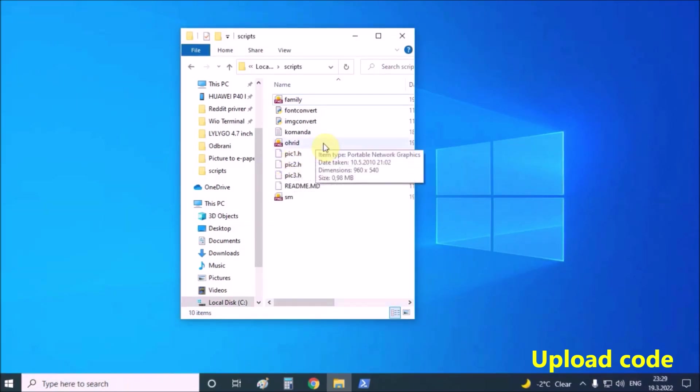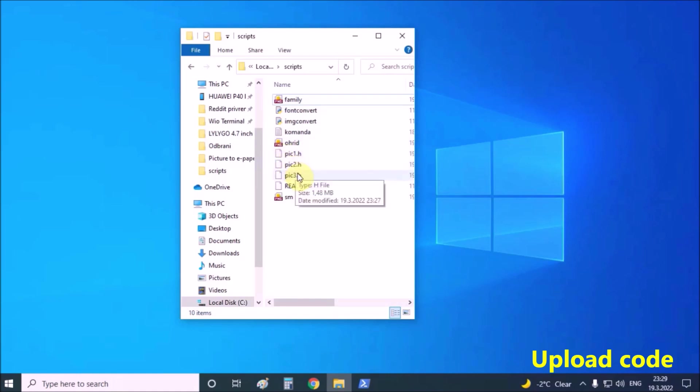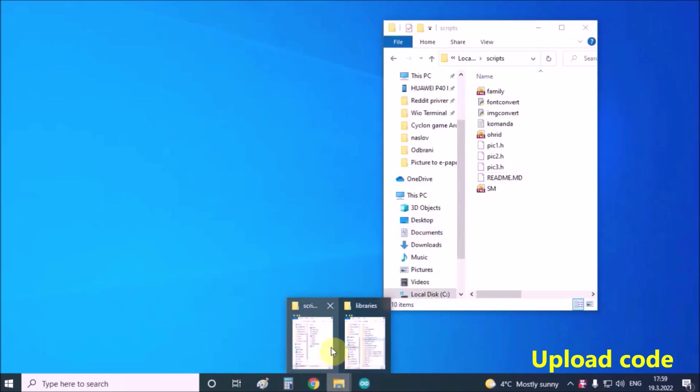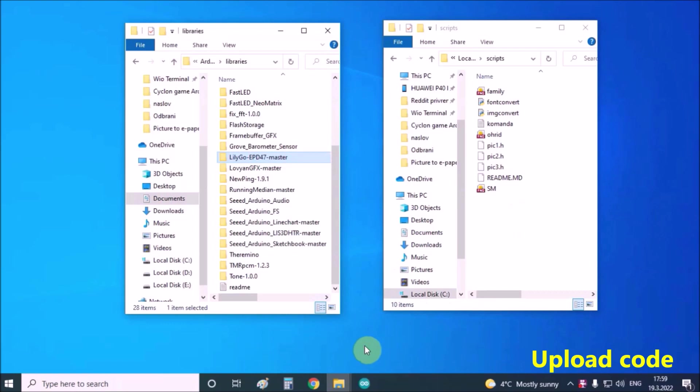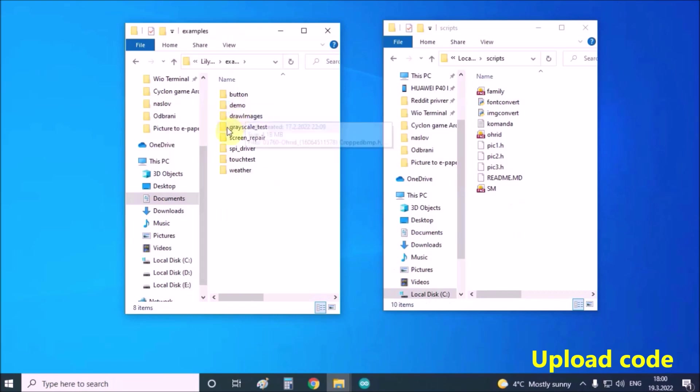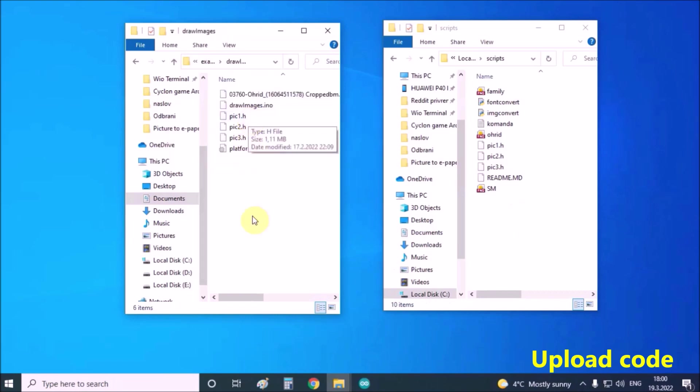For a simpler presentation I specifically processed three images that have names pick1, pick2, and pick3. Now in the libraries folder in examples we need to find the draw images folder and inside we copy our processed images that have the same names.